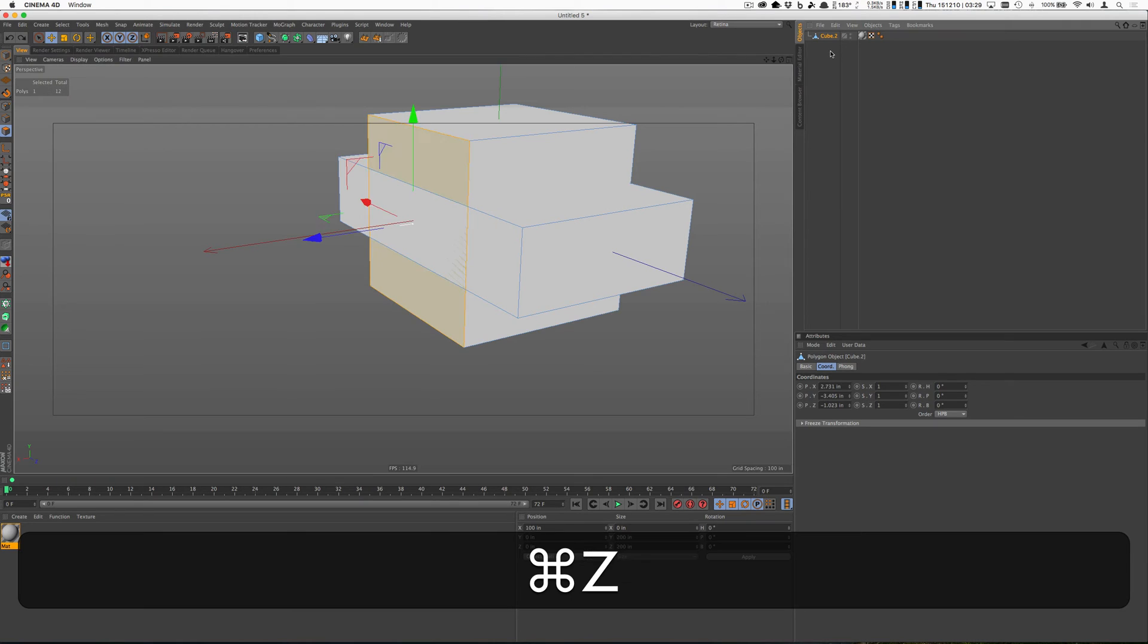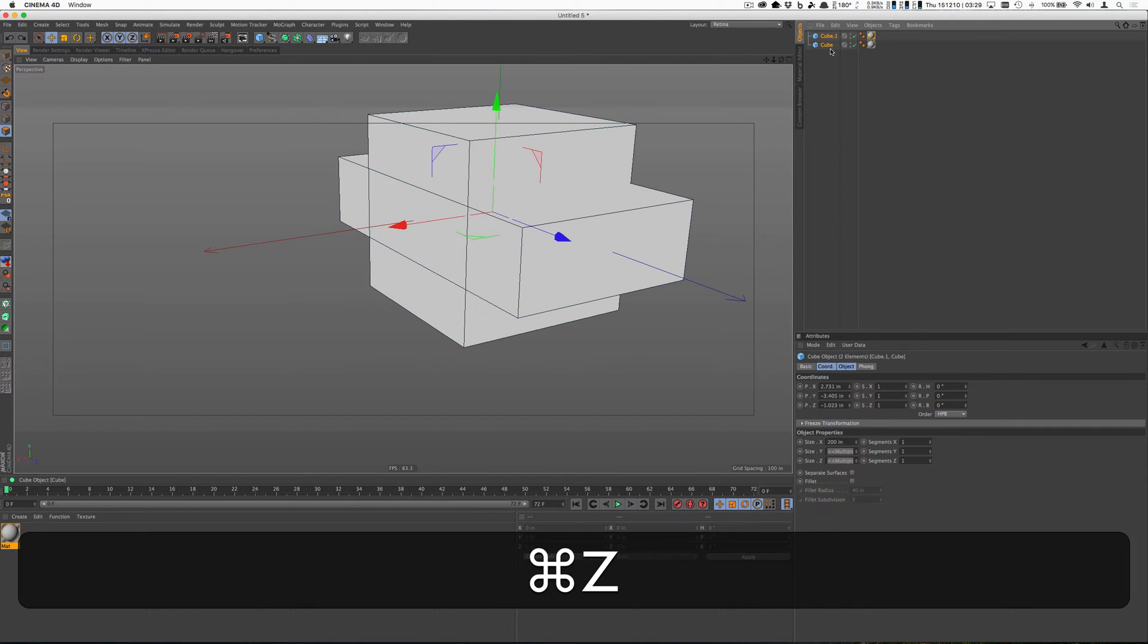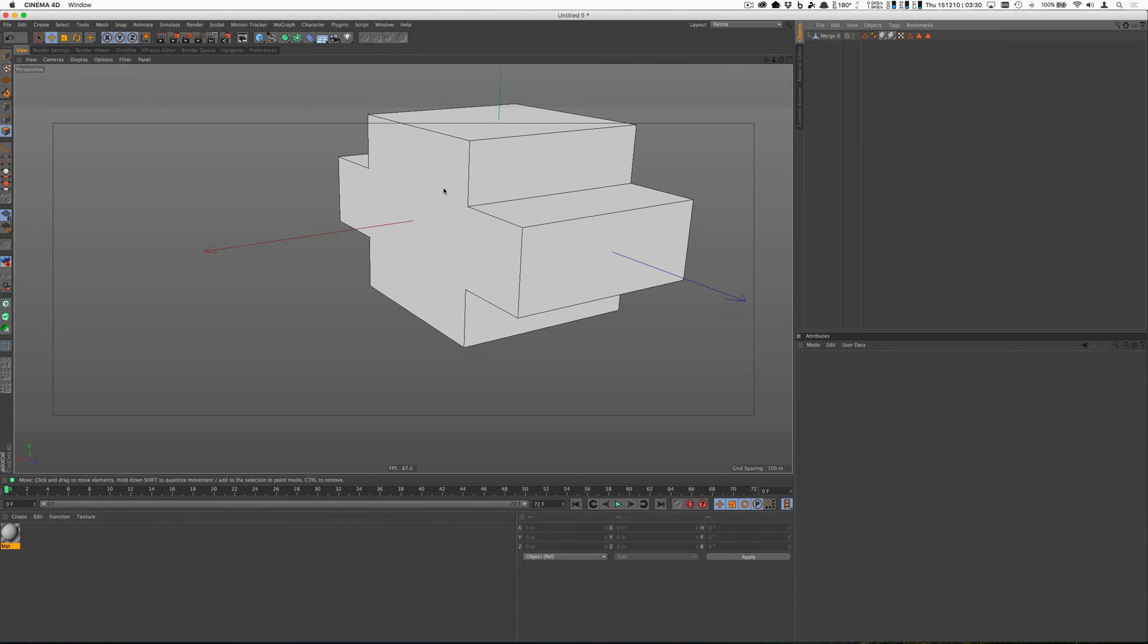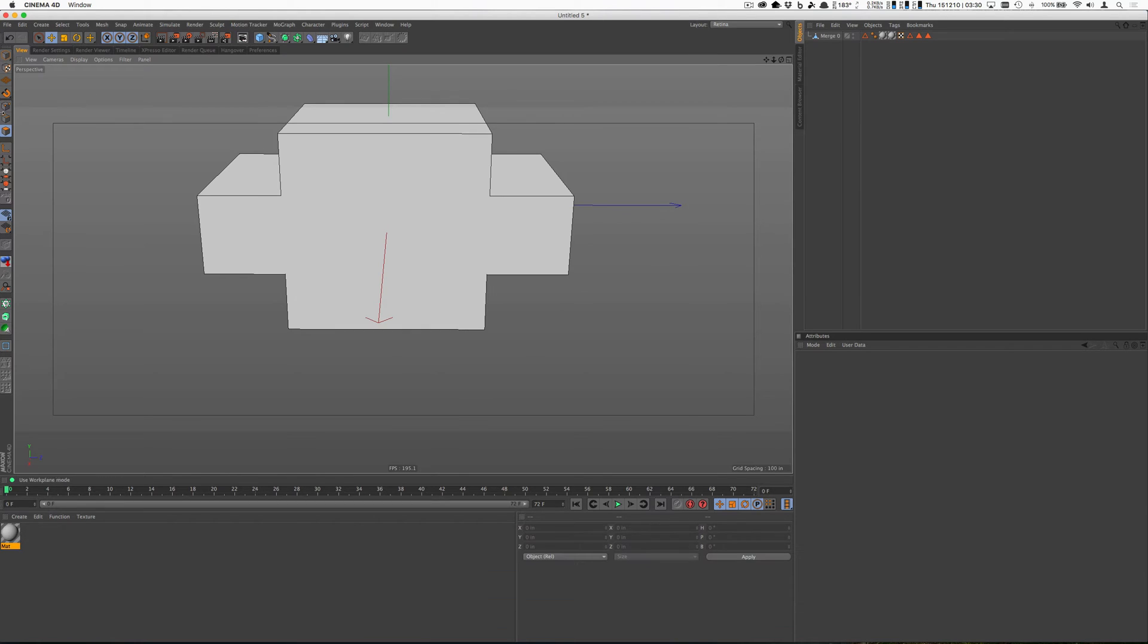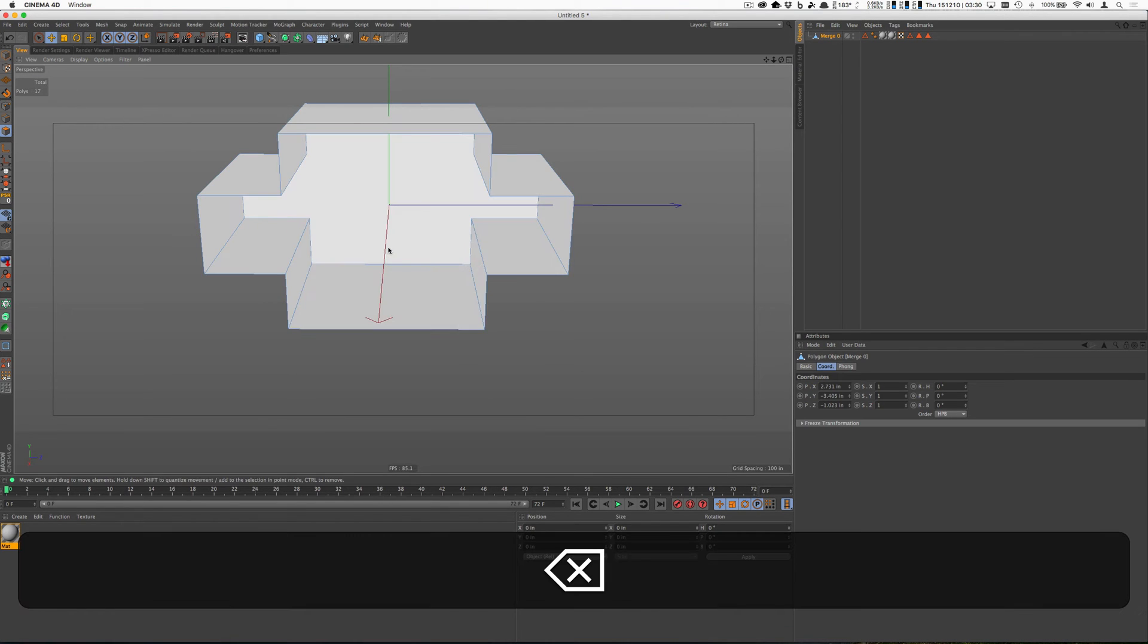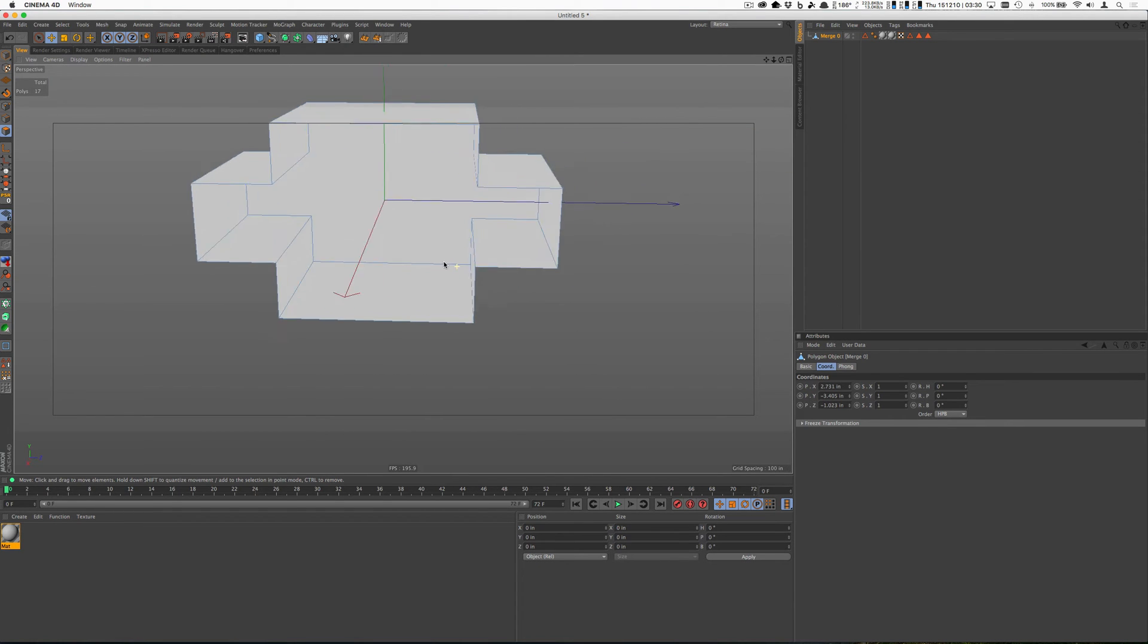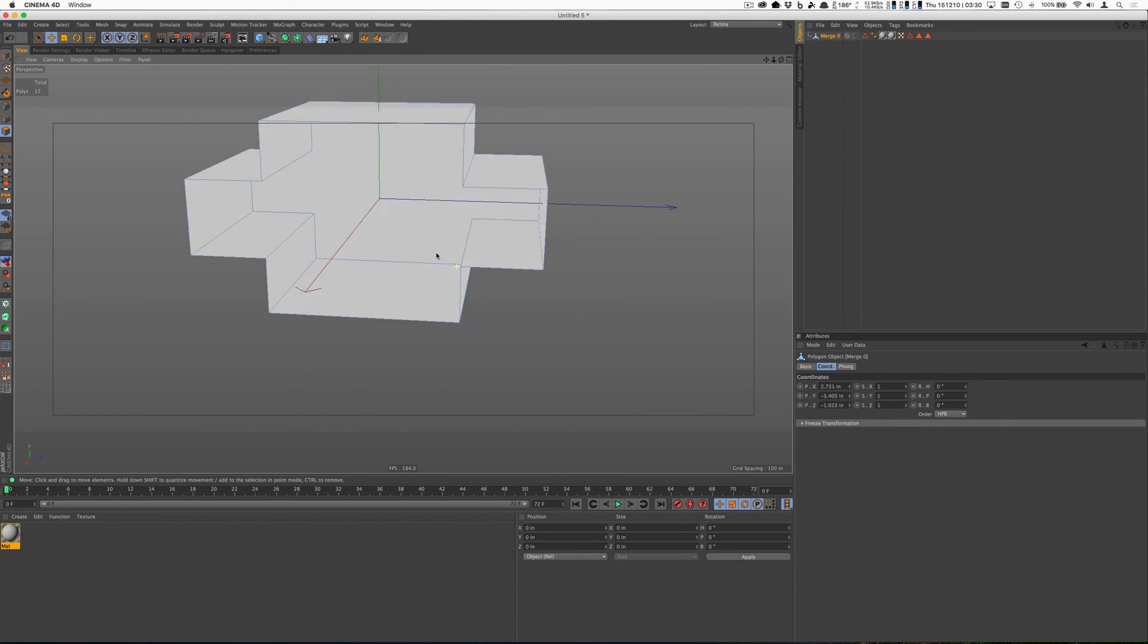So a really simple solution to that is the plug-in Magic Merge. And so if we take these two cubes and use Magic Merge, now when we open these up, everything that was on the inside is gone, which really will fix a lot of your light issues, your shadowing issues.